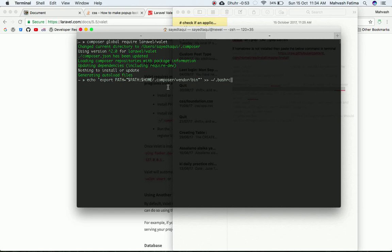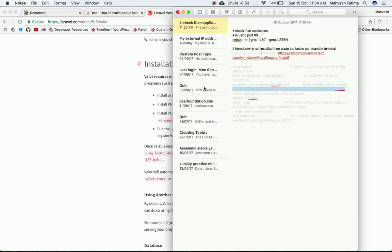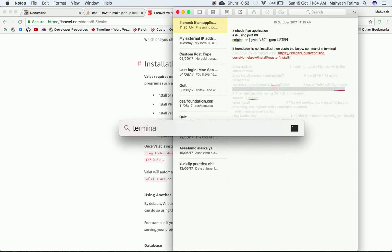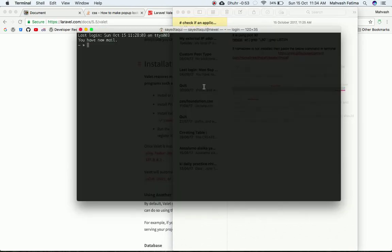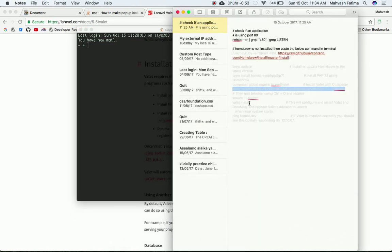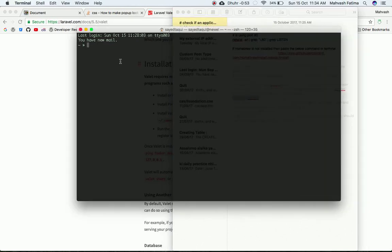Now run `echo $PATH` to ensure that the Composer vendor/bin directory is in our PATH. Once that's done, close the terminal and reopen it, then type `source ~/.bashrc` to source it.